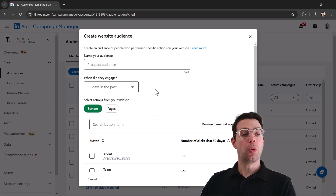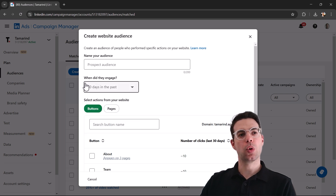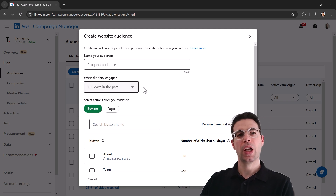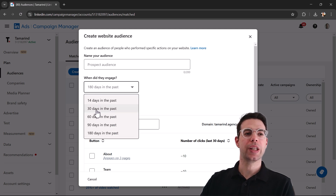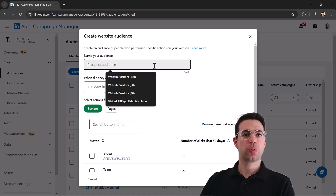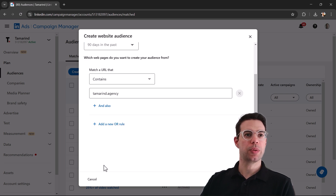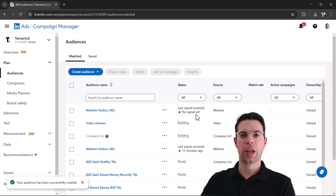Because we can choose different time periods, we might choose something more aggressive for people from the last 30 days, and less aggressive for people from the last six months. By building both audiences we can exclude the 30-day audience from the 180-day audience to serve different messaging. To create this audience, give it a name — we'll call it '90' — retarget anyone where the URL contains the domain name, then click Next, agree, and create.